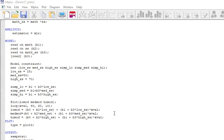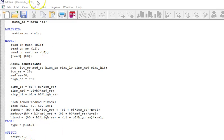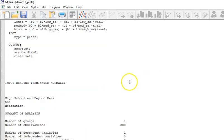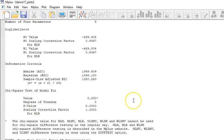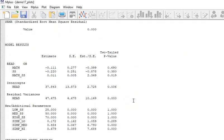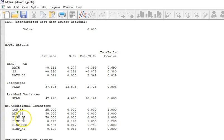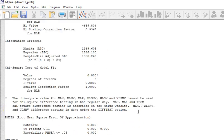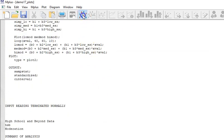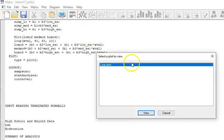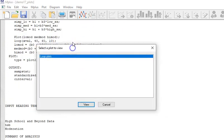Again, I'm asking for type equals plot 2, which will give me those values and the same output values. So now I'm going to save this and run it. Well, we don't see any difference. All that is exactly the same. I have these new parameters that I've calculated.